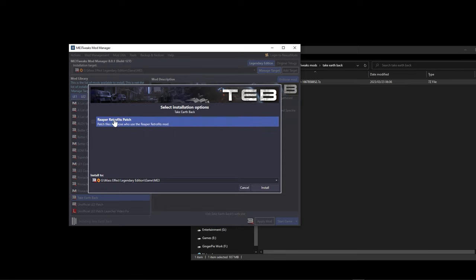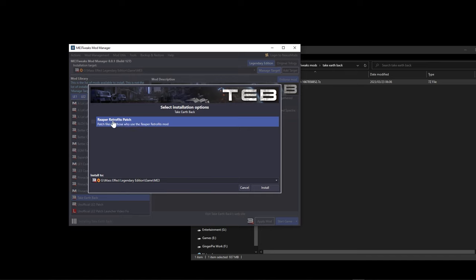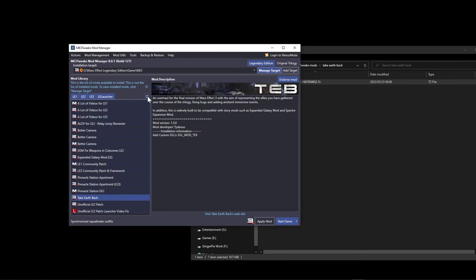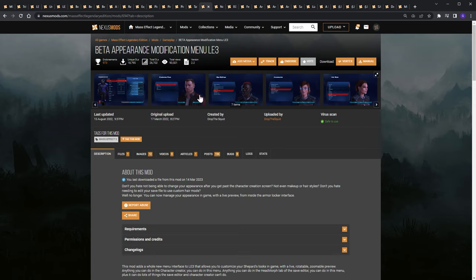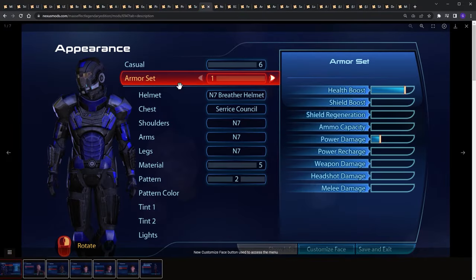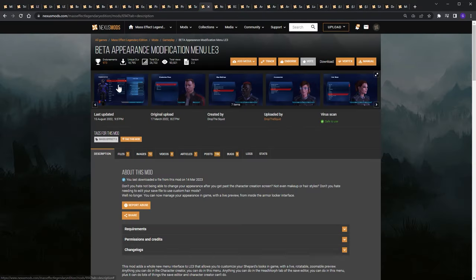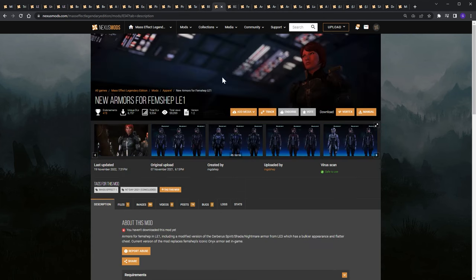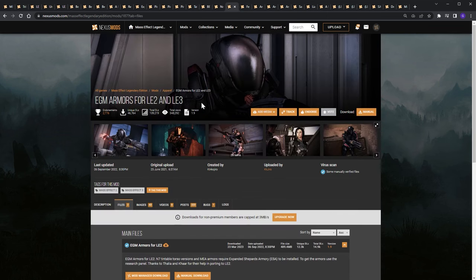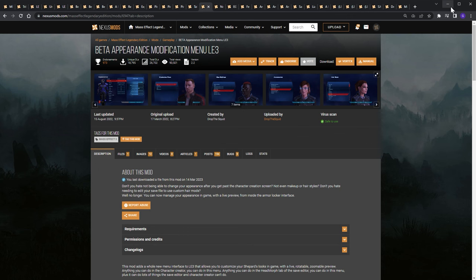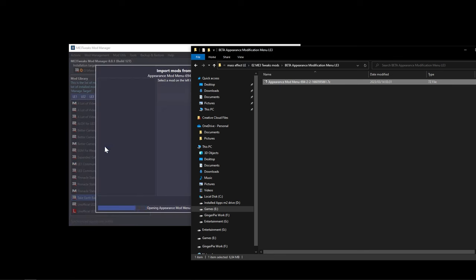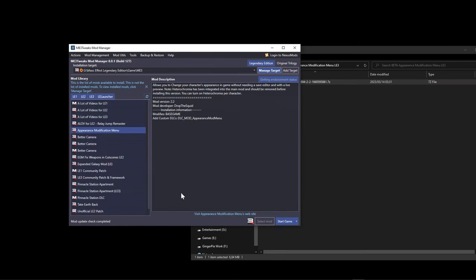During the Take Earth Back install, if you're using the Reaper Retrofit mod check the relevant box before clicking Install. The next mod is Better Appearance Modification Menu for Mass Effect 3. This lets you select different armors — including those from other mods — directly in-game, without needing to go into the save editor. It's a big quality-of-life mod. Download it, drag it over, import, and apply.